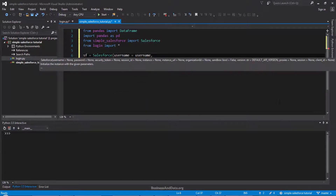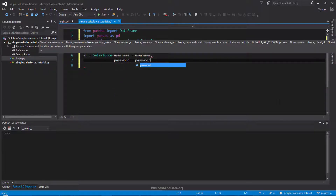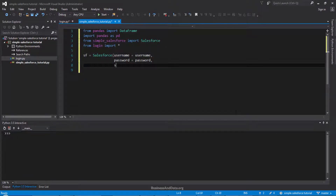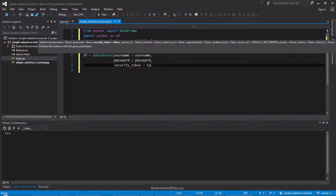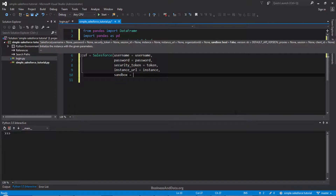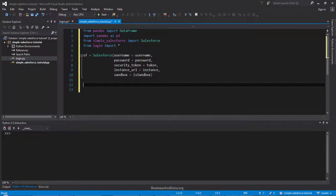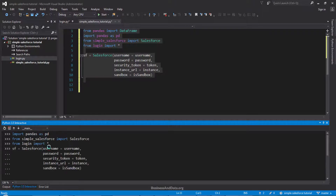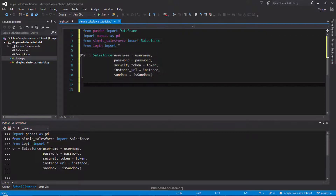In practice, we'll just need the five parameters we assigned to our variables in the login Python script. The first one is the username and password, then the security token, the instance URL, and last is the sandbox value. Now if we run this and you're not getting any errors, that means you are connecting to your Salesforce environment successfully.